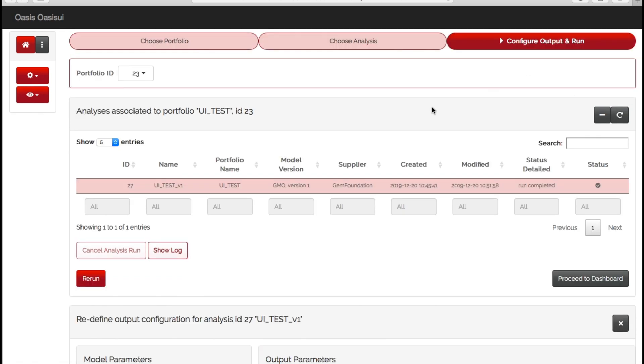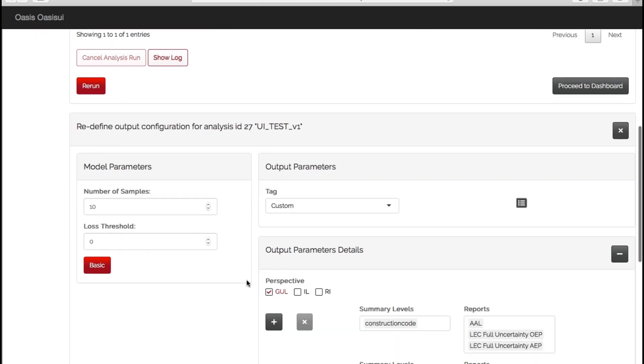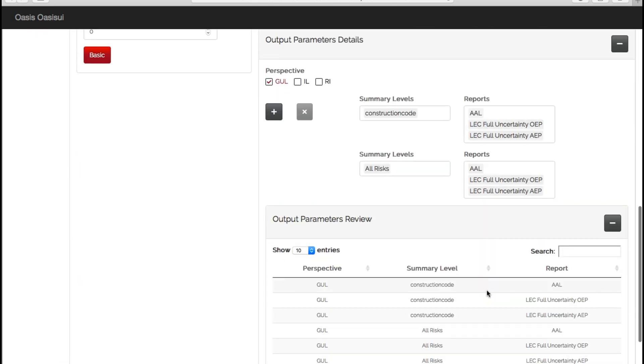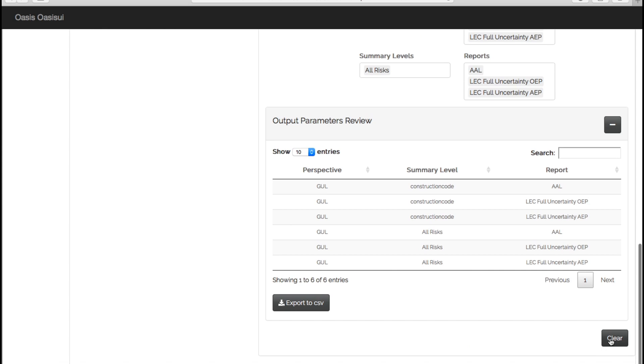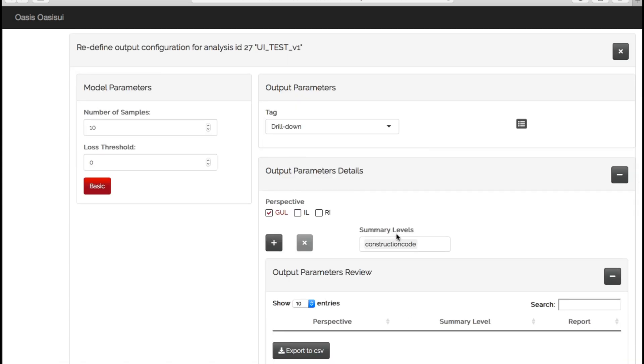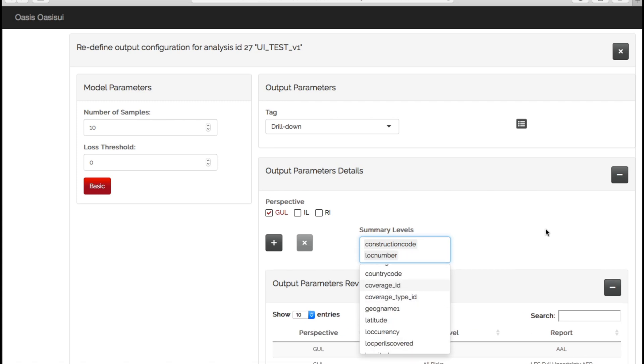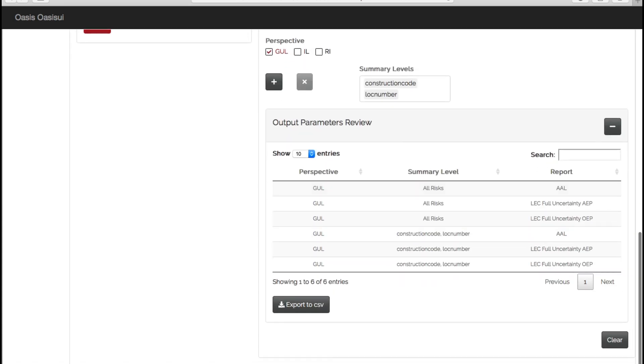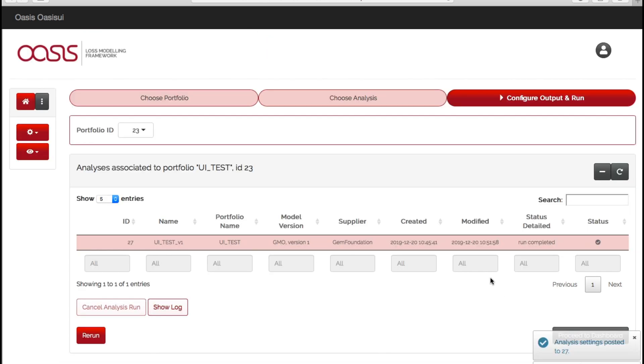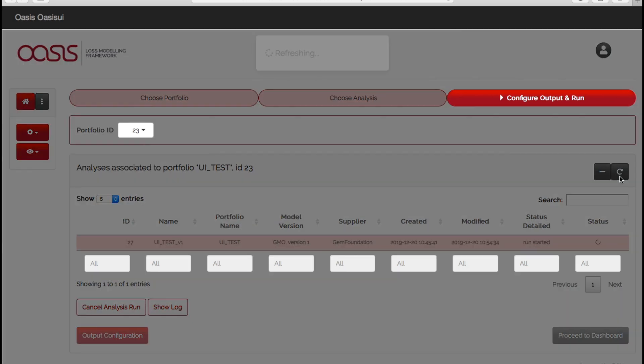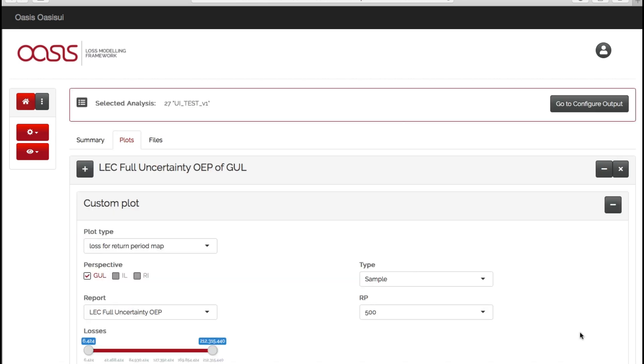But what we're going to do is we're going to go back to configuration output and go to the rerun tab, clear all of these options, and we're going to again create it based on construction code. But also we're going to add lock number in there to turn on our location level output and hit execute run. Okay, so because it's quite small, this shouldn't take too long to run. If we manually refresh, you can see it says run completed. Okay, so if we then proceed to dashboard like we did previously, we should now be able to see our losses on a map.